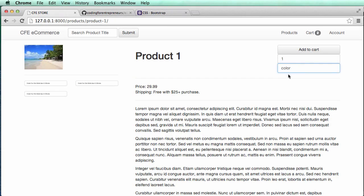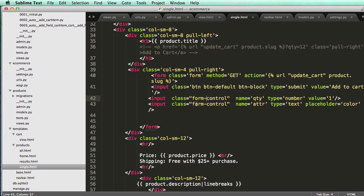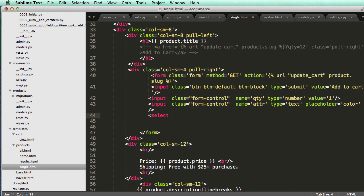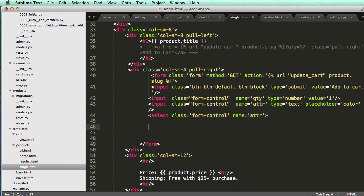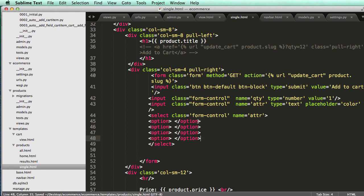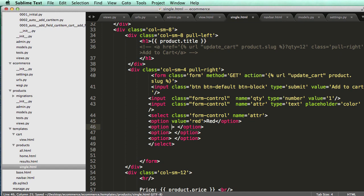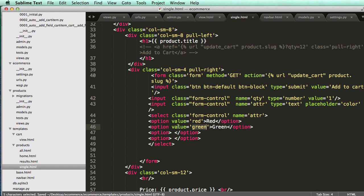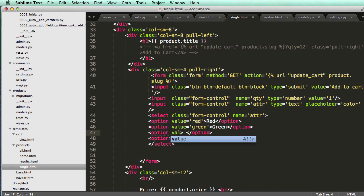Now we talked about making this into a dropdown instead of just a text input for color. Below it, I'll add a select element with class 'form-control' and name 'attributes', just like what we've seen before. Then I'll add option elements with values: red, green, and blue, keeping the values lowercase to avoid capitalization issues.